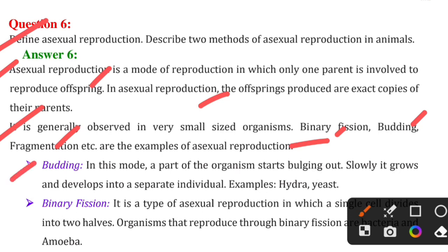First, budding: in this mode, a part of the organism starts bubbling out, slowly grows, and develops into a separate individual. Examples include hydra and yeast.